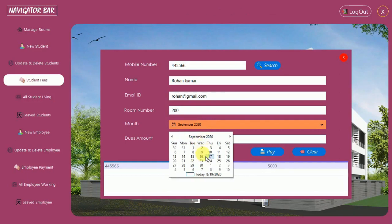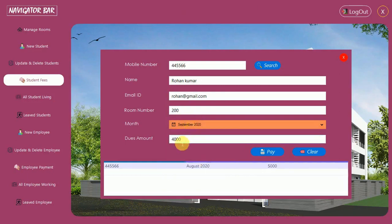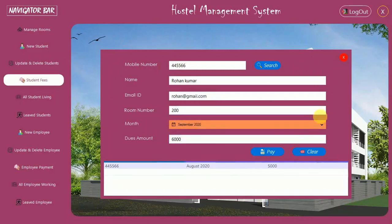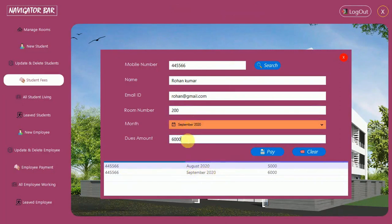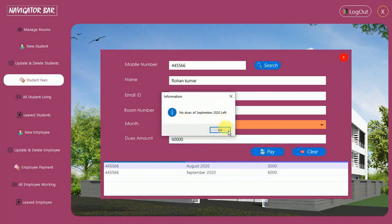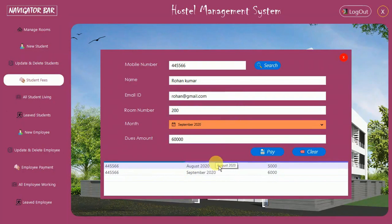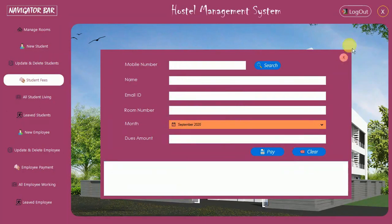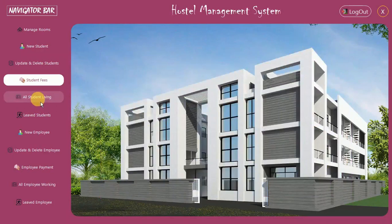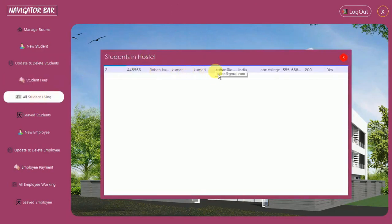You can change the date to a different month. For September 2020 I pay 6000 — fees paid. Searching again shows September fees are already paid. If you try to pay 60,000 again for September it says 'No dues of September 2020 left'. You cannot pay the same month's rent more than once — this validation is working correctly.